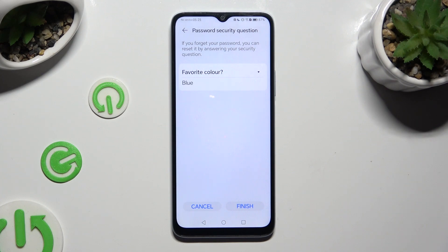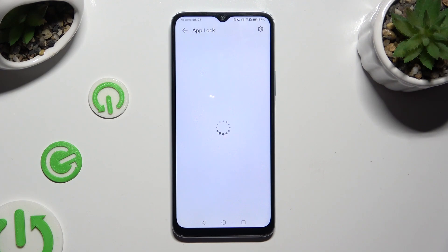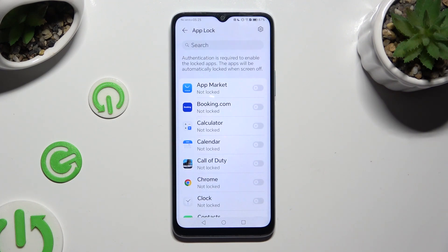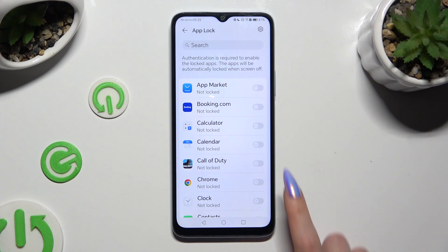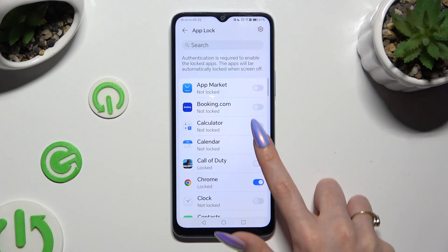When you're ready, select Finish at the bottom right corner. Now to lock your apps, click on the grey toggles next to the chosen ones.